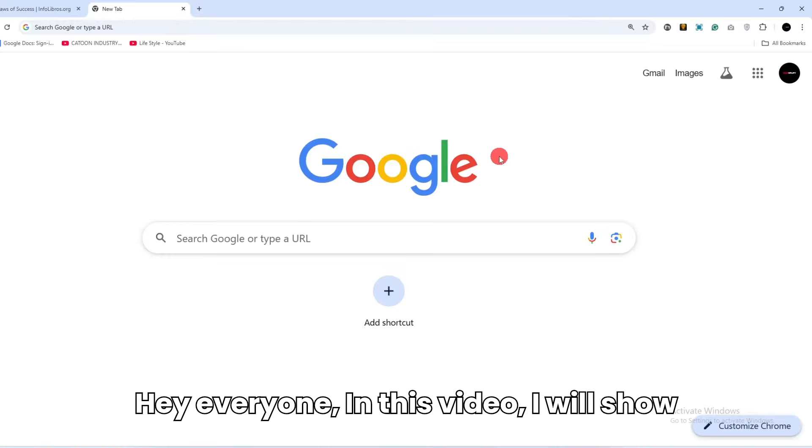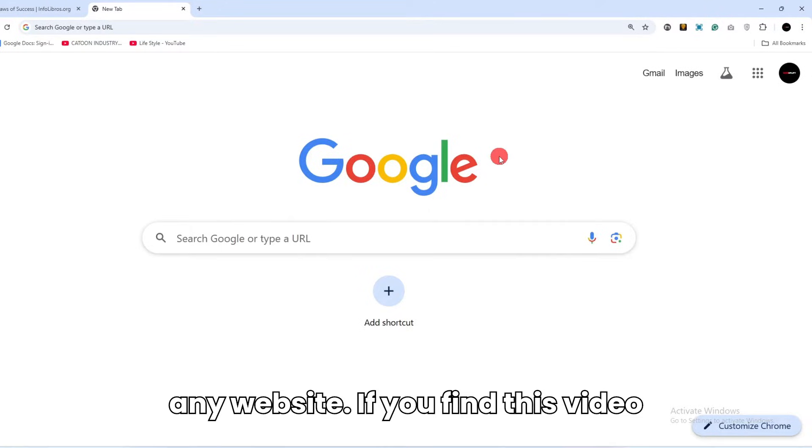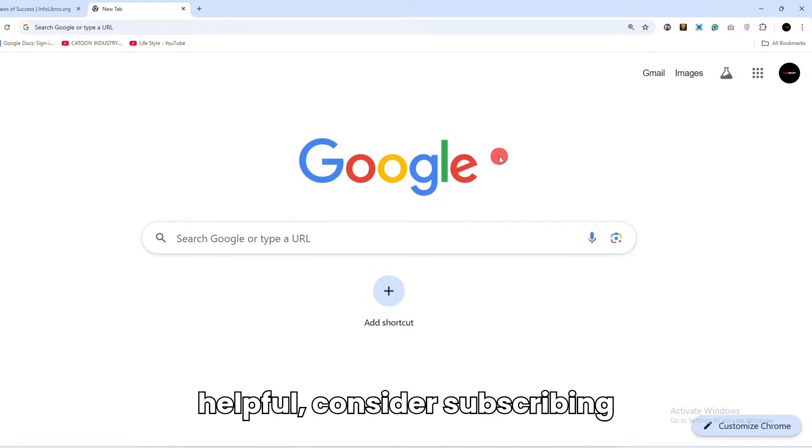Hey everyone, in this video I will show you how to download embedded PDFs from any website. If you find this video helpful, consider subscribing.